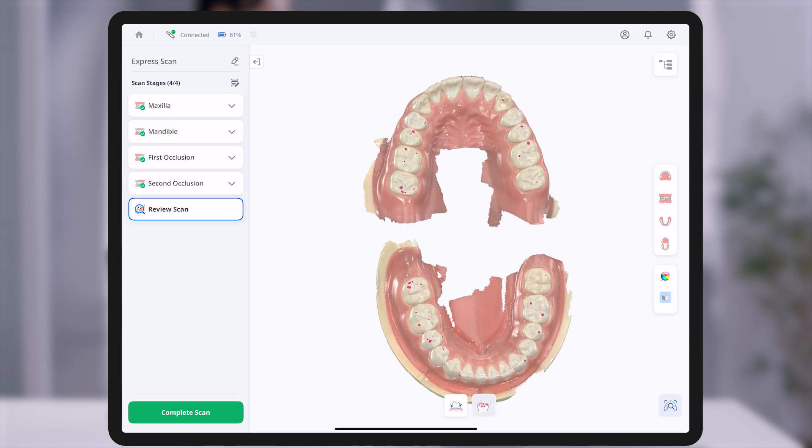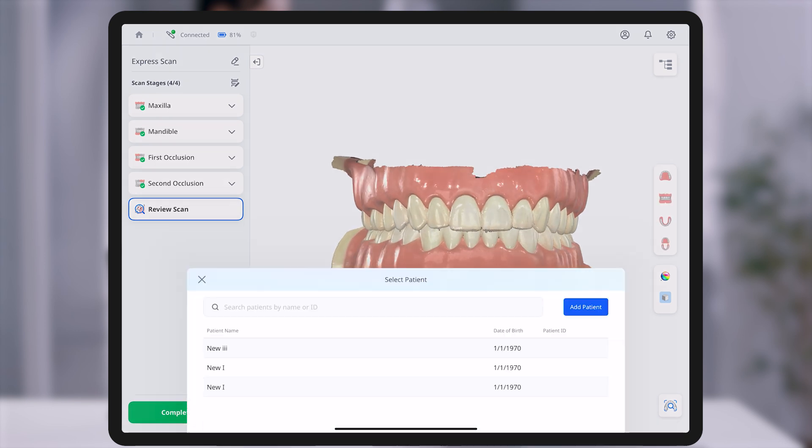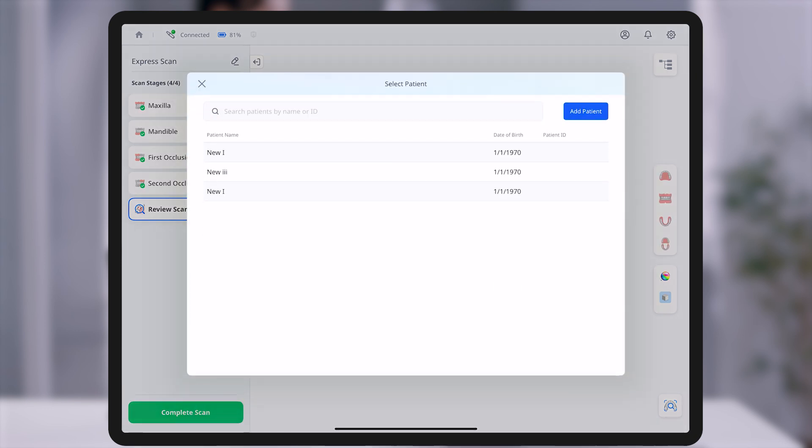After reviewing all scan data, tap Complete Scan to finalize the process, then tap Add Patient to enter patient information and save the case.